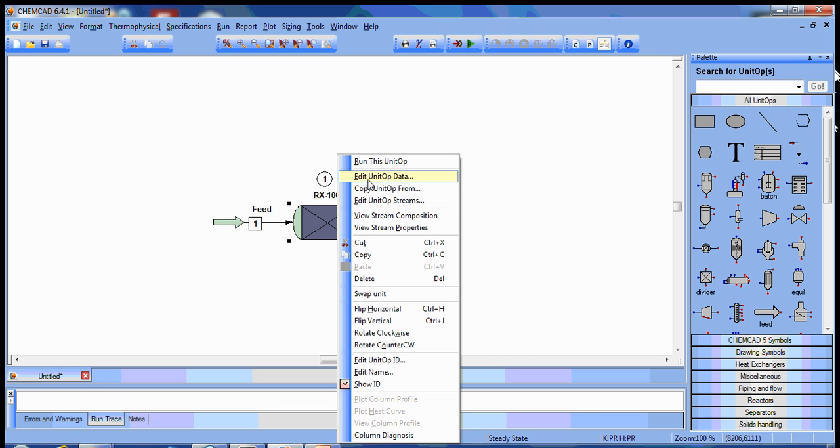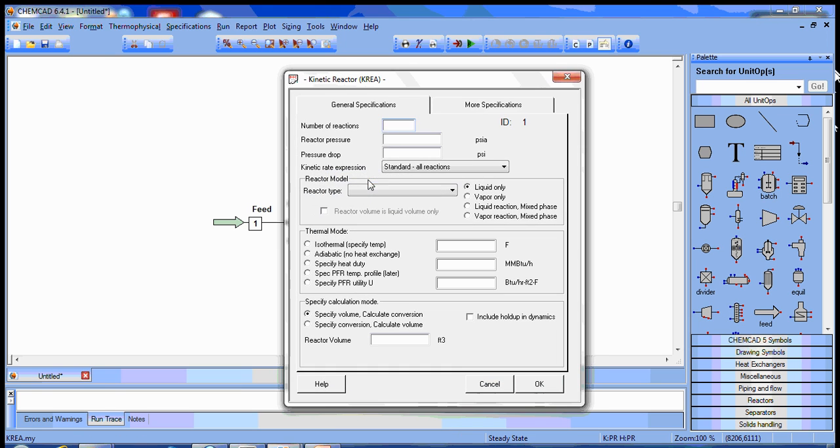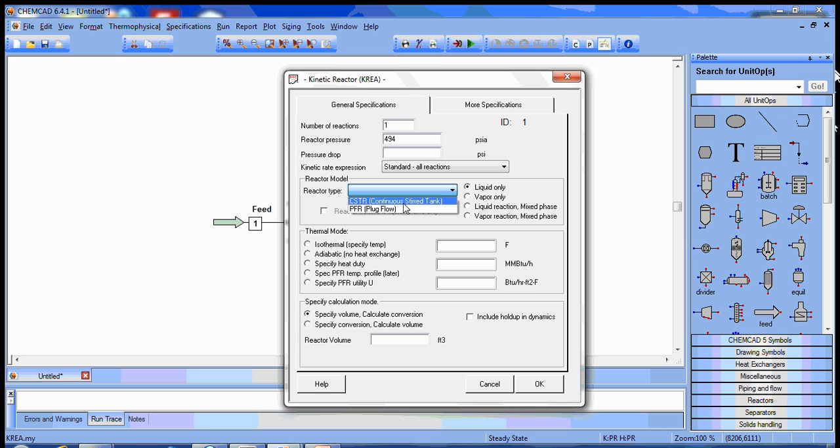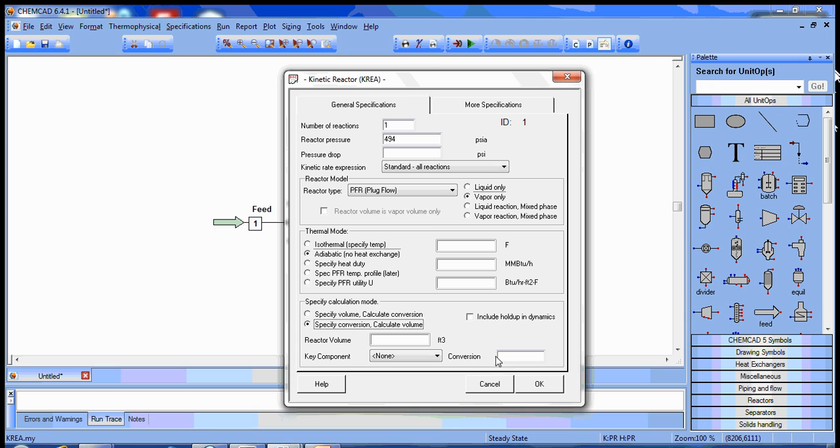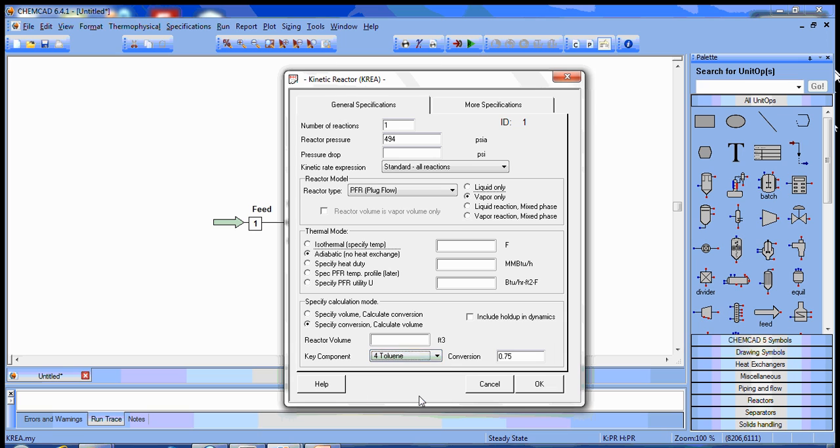So we have the reactor unit op data. This problem has one reaction. We're running at 494 psia. For now, we'll neglect pressure drop. We're going to use a standard rate expression, plug flow, vapor phase reaction, adiabatic, with a specified conversion. Don't forget to specify one of the reactants for the conversion.